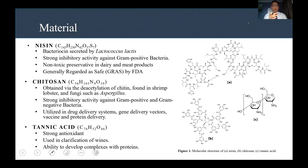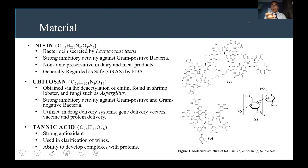For the materials, we chose niacin because it is a bacteriocin secreted by Lactococcus lactis. It has strong inhibitory activity against gram-positive bacteria, it's a non-toxic preservative in dairy and meat products, and according to the FDA, it's GRAS — generally regarded as safe. The drawback of niacin is that it tends to leak out very quickly in lipid-filled environments.